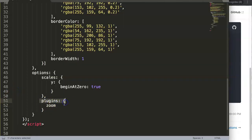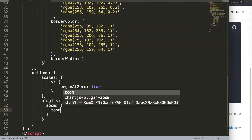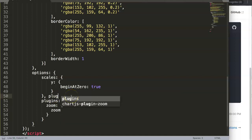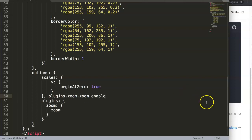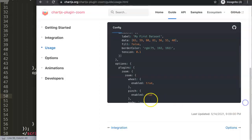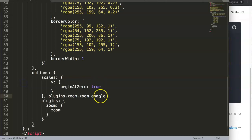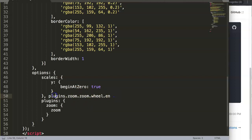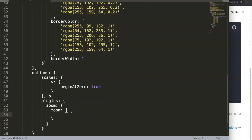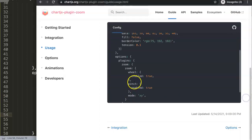And here, if I'm not mistaken, it's wheel.enable or maybe it's enabled. Let me check — looking at the options here you can see it says enabled. So we can say here wheel.enabled. And then I'll say true. So that's what we're doing: plugins > zoom > wheel > enabled: true.